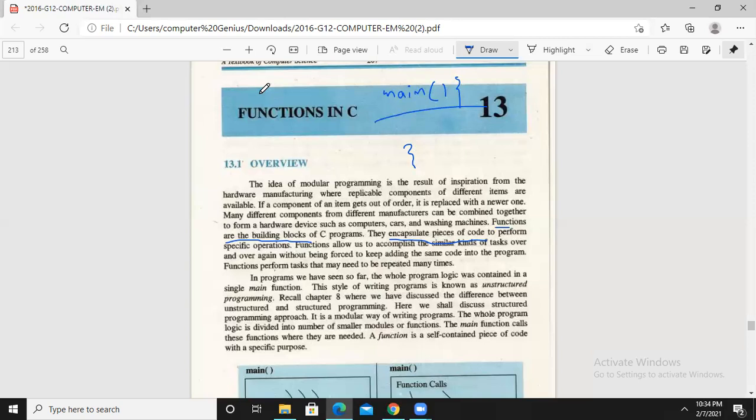Functions help us increase reusability and reduce the complexity of any program. When you have a loop — for example, in a factorial calculation program — let's suppose in chapter 12 there is a loop. If I take one number from a user, I write a factorial code. Then for a second number, I write the factorial code again, and for a third number, again. That means I have the same code repeated three times, which increases the number of lines in the program.